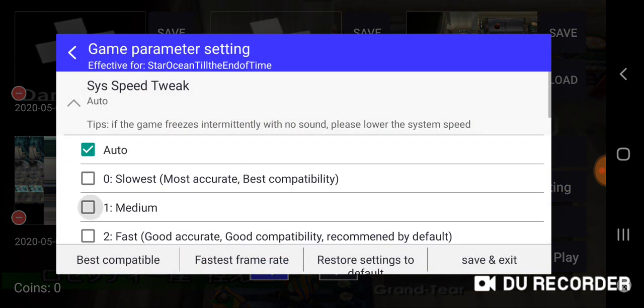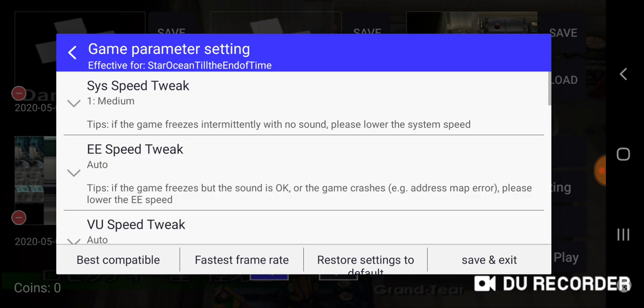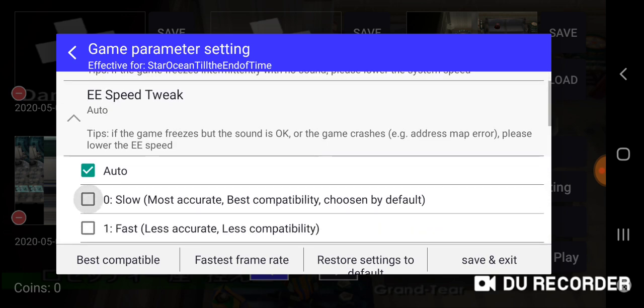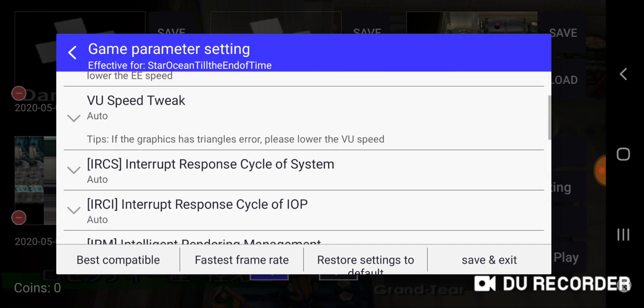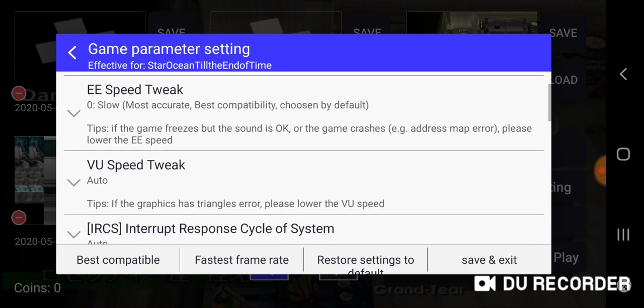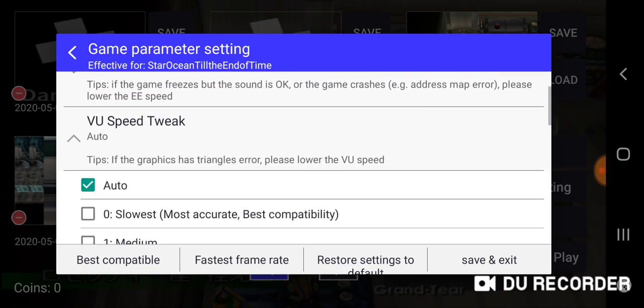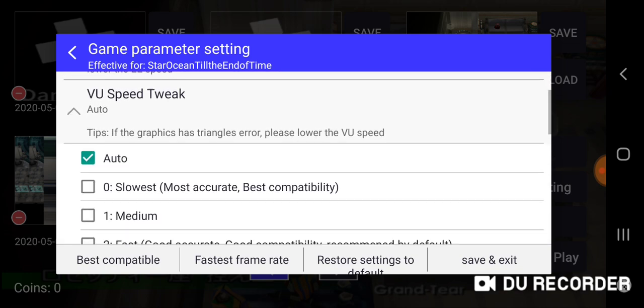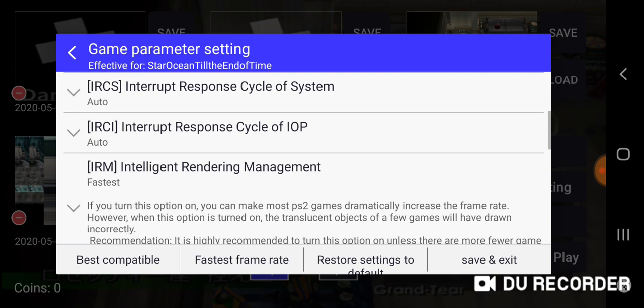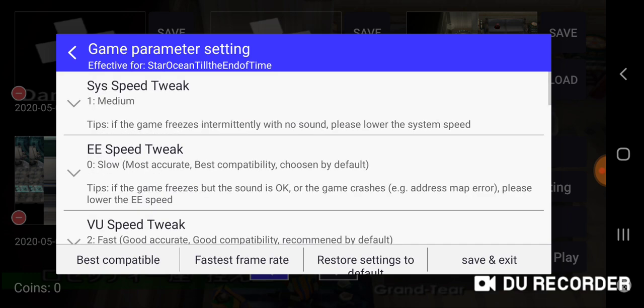I'm going to set the EE speed tweak at zero, and I'm going to set the VU speed tweak at two. Now when I head back through this door, that error should be gone. This should be the universal settings for all your games that you are getting this 485 error with.